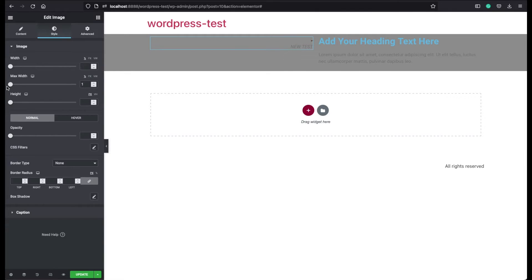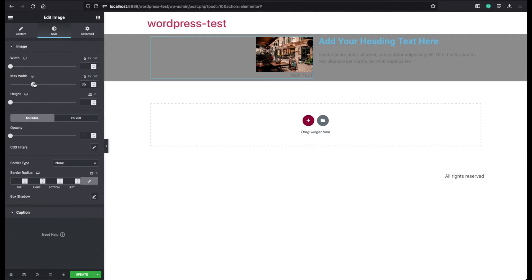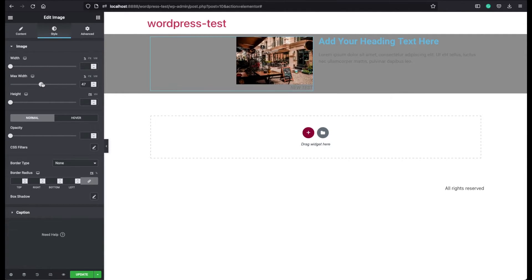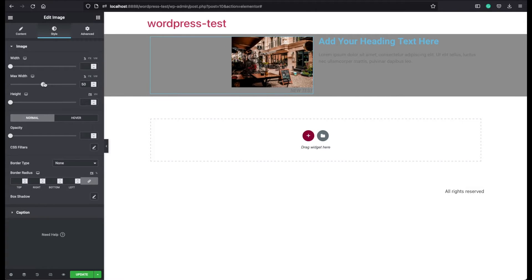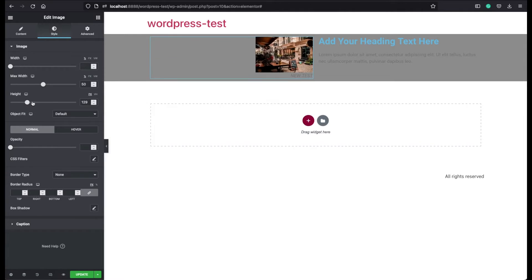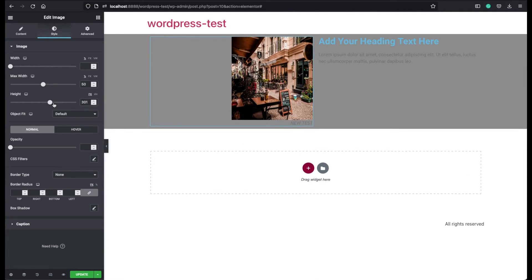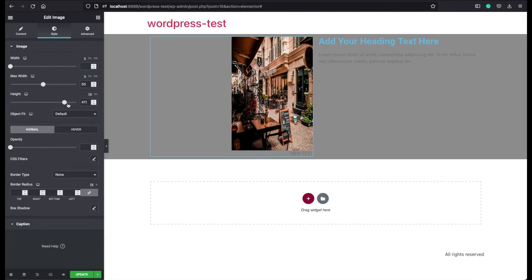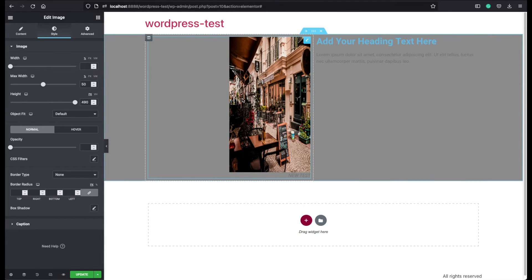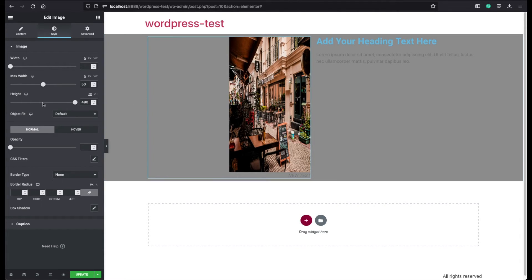You can assign a maximum width if you prefer. So the image will not be larger than any given number here. You can also assign a height to your images. But I don't recommend you to do this because it can look bad on different devices. So it's better to keep it empty.